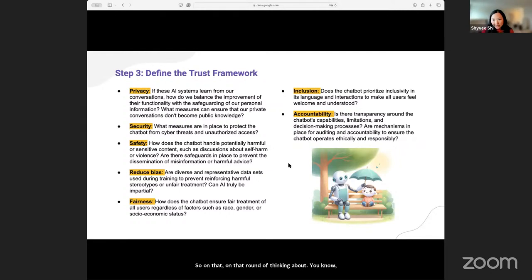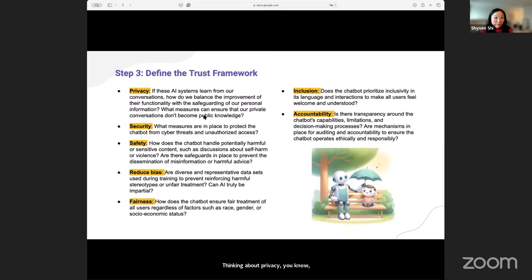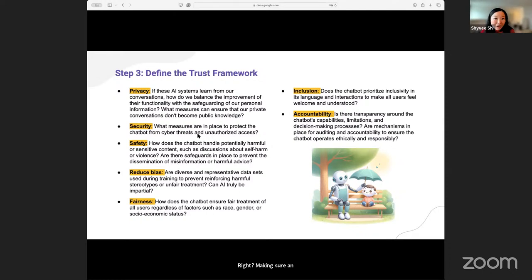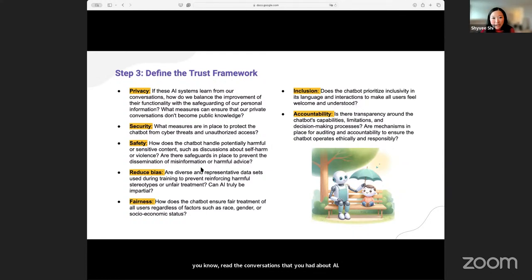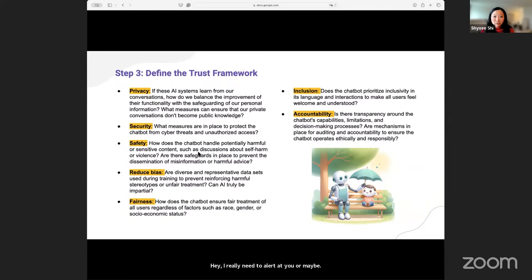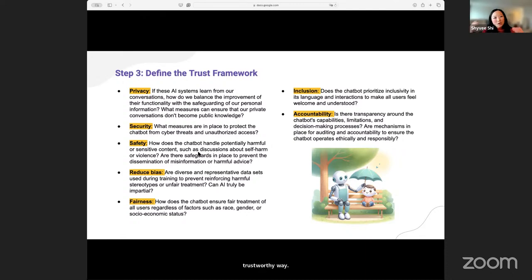There are seven pillars in the trust framework. Thinking about privacy — how your conversation does not become public knowledge. Making sure unauthorized parties are not going to read the conversations you had with AI. What if you are feeling very down, thinking about hurting yourself or hurting others? AI should either alert you or disengage or ask you to seek medical support, or maybe be able to alert loved ones in a trustworthy way to help you. There's always going to be some level of human in the loop that's helping.